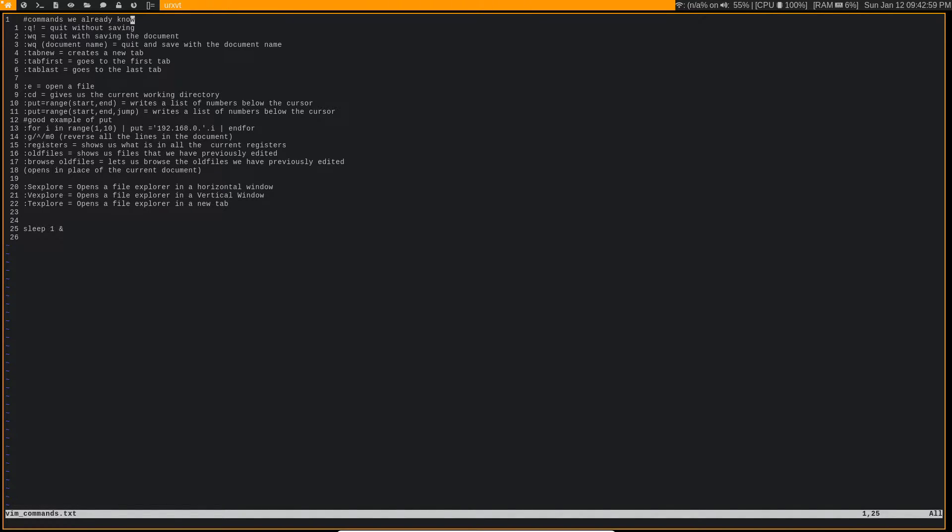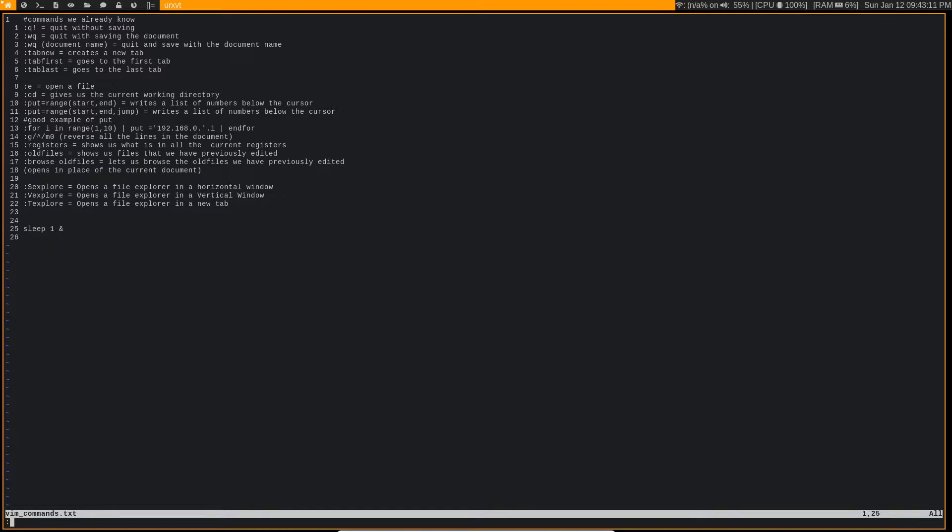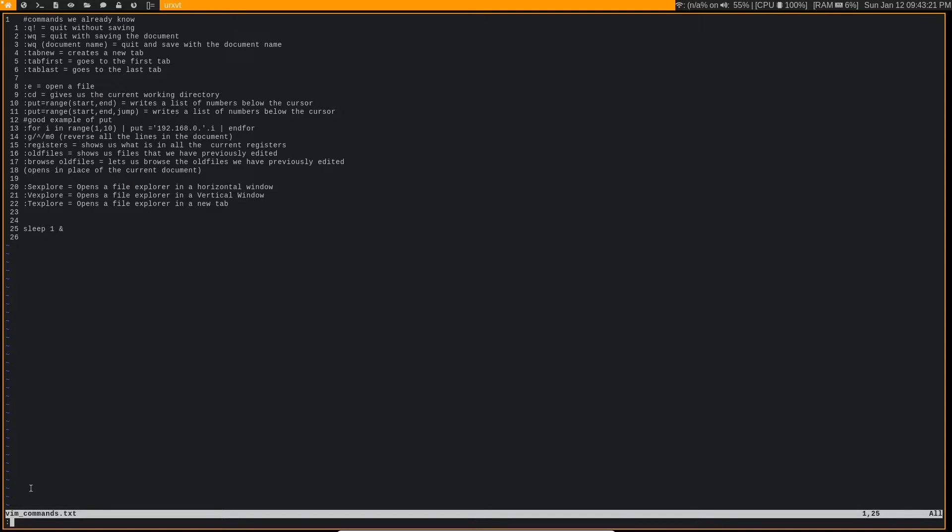So Vim actually has an entirely different mode called Command Mode. You access it from Normal Mode by holding Shift and pressing the semicolon button, which should be to the right of your L key if you're on a standard American keyboard. Now, after I do that, you see that this prompt opens at the bottom of the file.